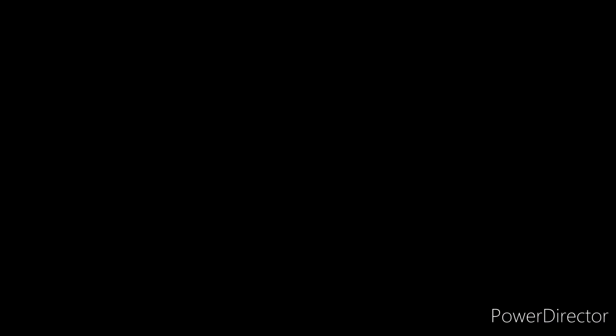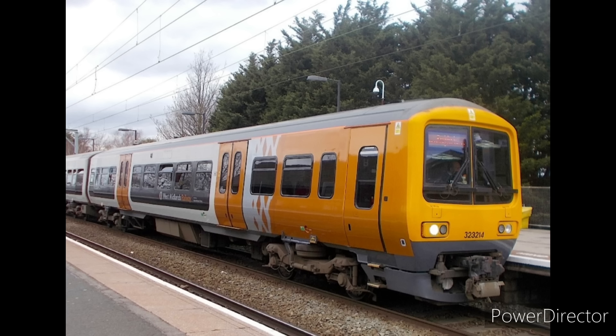Next we'll talk about the Holec VF drive found on the class 323. This one is unique because it starts in pattern mode and never goes to PWM. It also drops pulses from the pattern many times to create its legendary sounds.